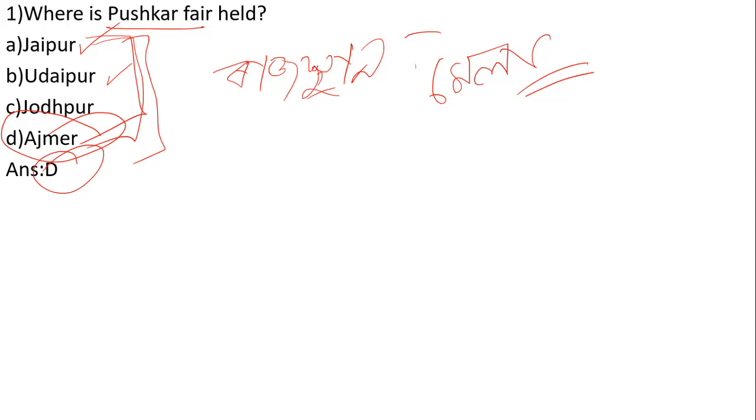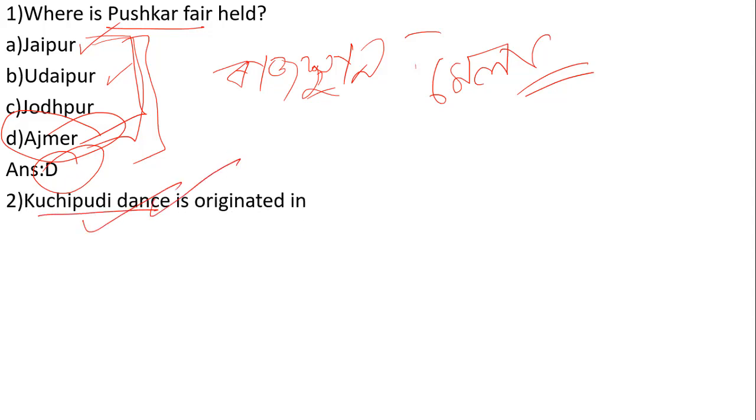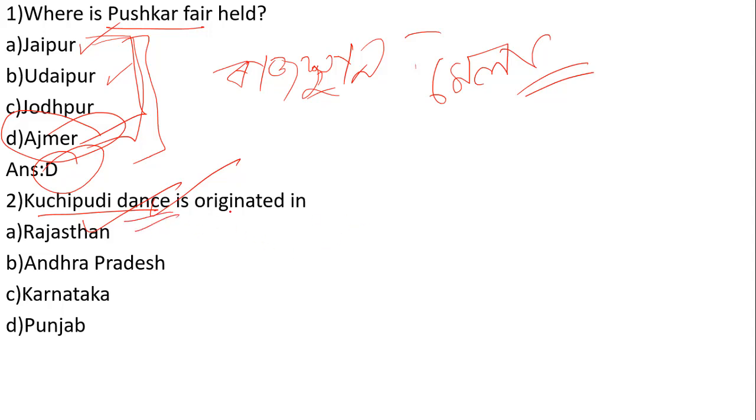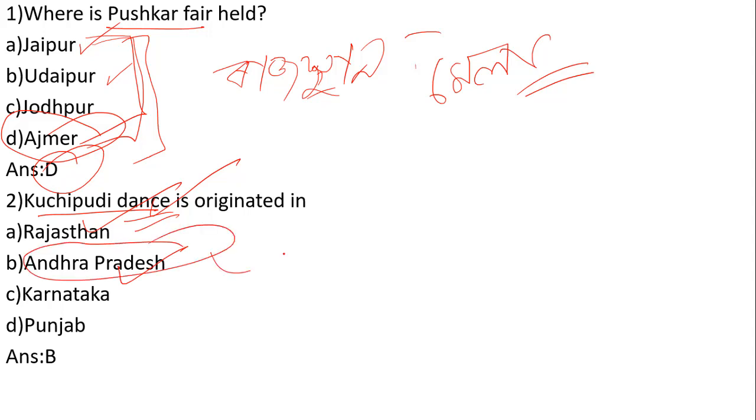Next question: Kuchipuri dance originated in which state? The options are Rajasthan, Andhra Pradesh, Karnataka, and Punjab. The correct answer is Andhra Pradesh. Andhra Pradesh is where the famous Kuchipuri dance form originated.